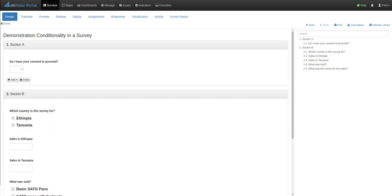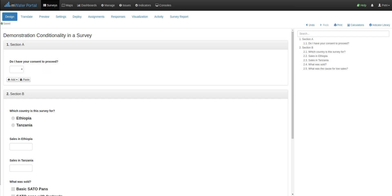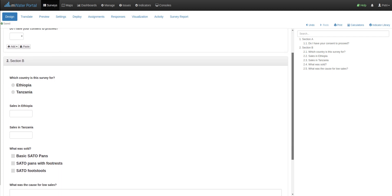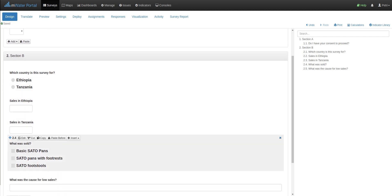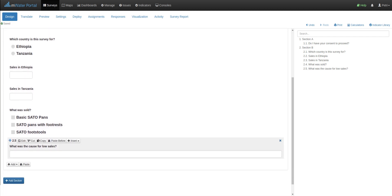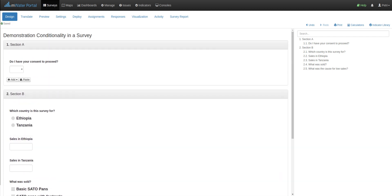Here in the portal under surveys I've got a demonstration survey, which is a basic survey with a couple of sections and a number of questions. I'm on the design tab, and as we can see the first question just asks for consent to proceed. And what I want is for all the other questions to be conditional upon this question being answered yes.